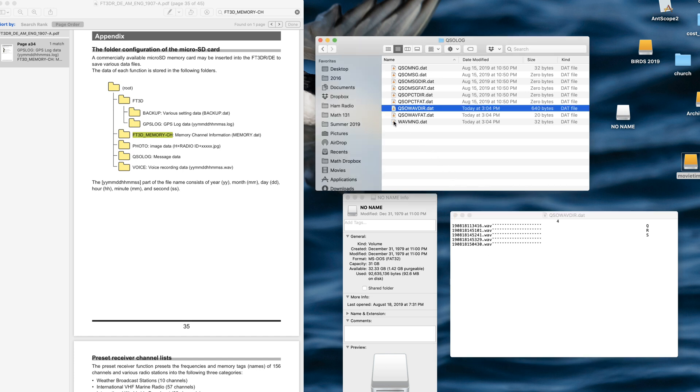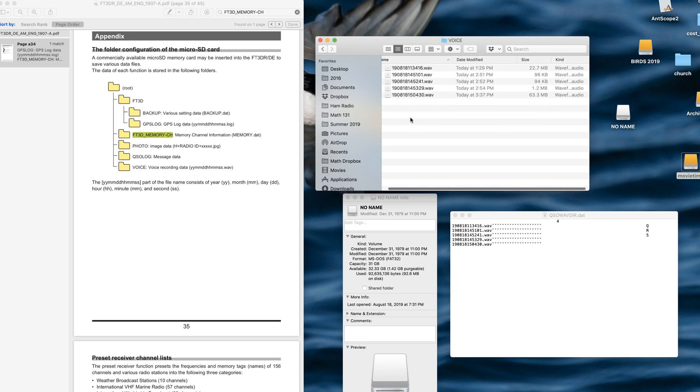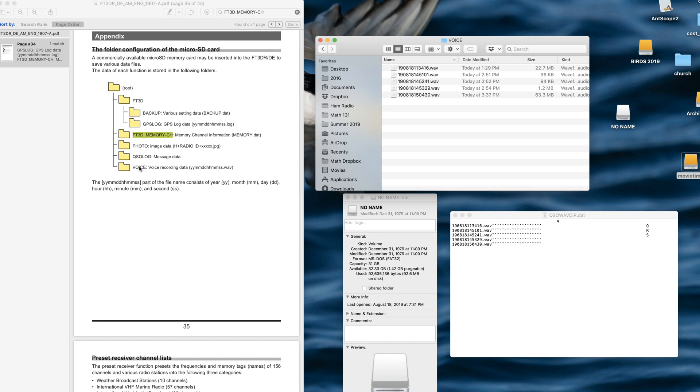Okay, so maybe eventually I'll figure out what these are. Some of them don't even have information. And then there's voice. Inside the voice folder, voice recording data. That matches the directory here.